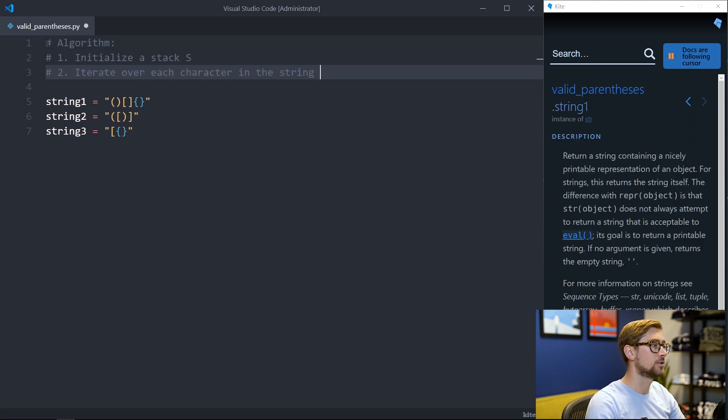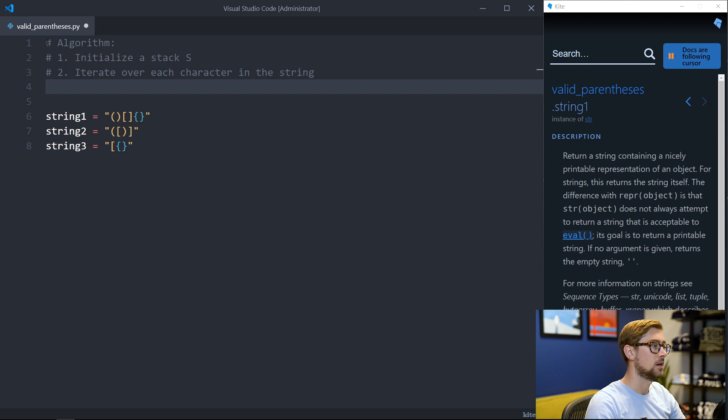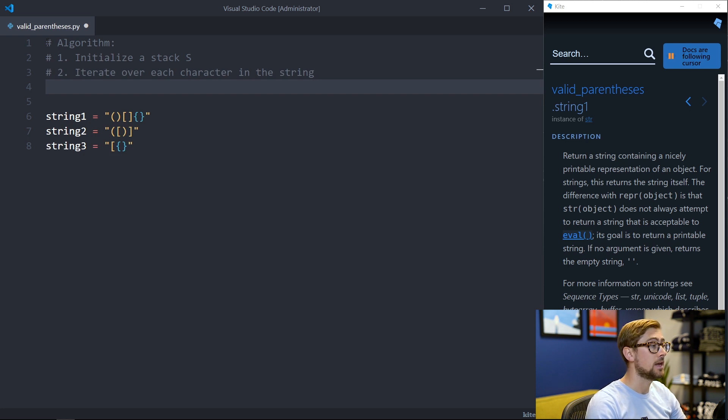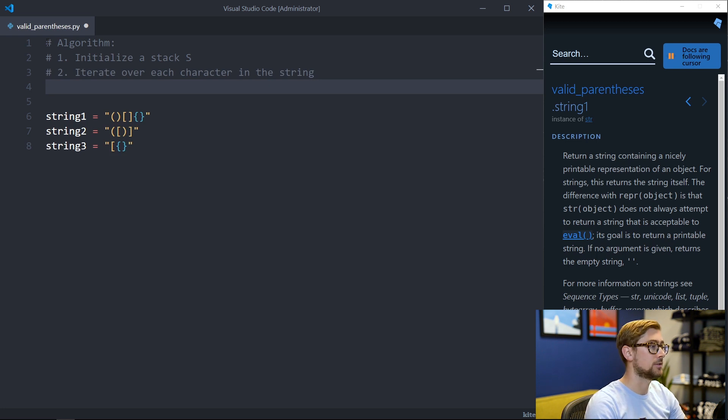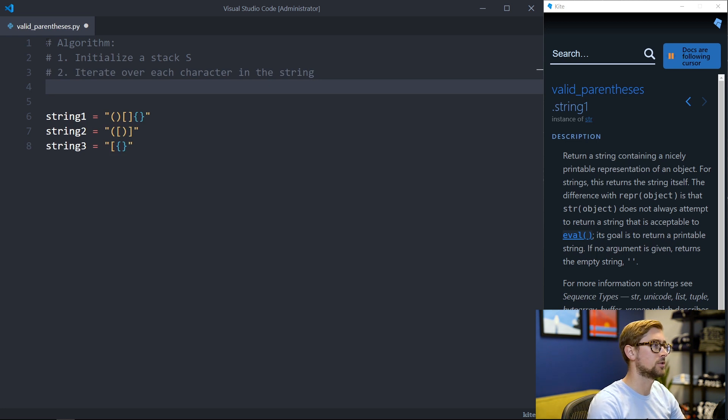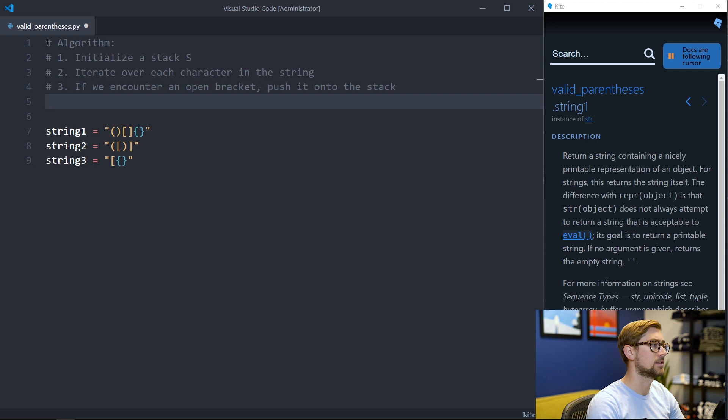To solve this problem we can use a stack and iterate over the string. In particular we can use the stack to keep track of which brackets are opened and need to be closed. For example for a string we want to keep track of when a sub expression is properly matched. So as we iterate over the string, and if we encounter an open bracket, we push it onto the stack so we know which bracket needs to be closed.